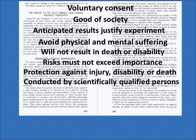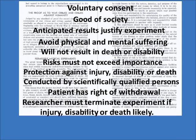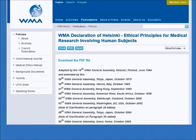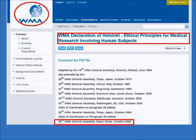Since the Nuremberg Code, several other medical ethical codes have been developed. Today, the most commonly referenced medical ethics code is the World Medical Association's Declaration of Helsinki, last updated in 2008. The Declaration of Helsinki is far broader than the Nuremberg Code and also covers areas of privacy and confidentiality of personal information of research subjects.